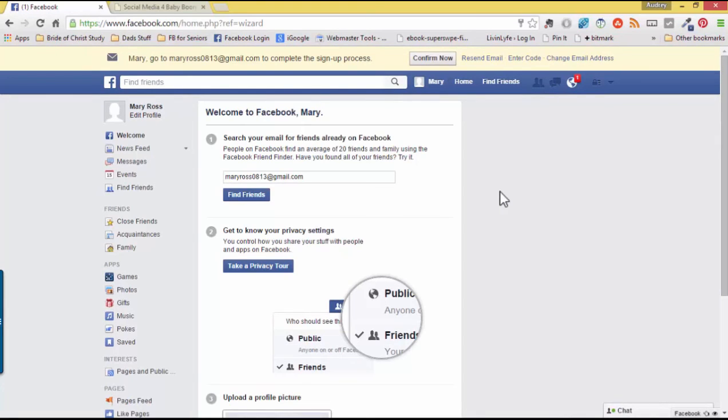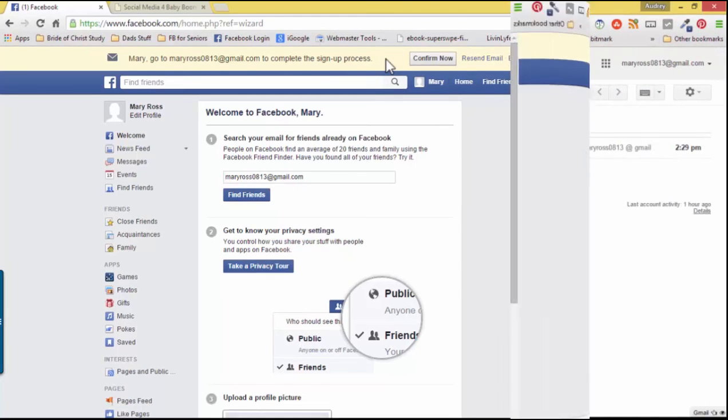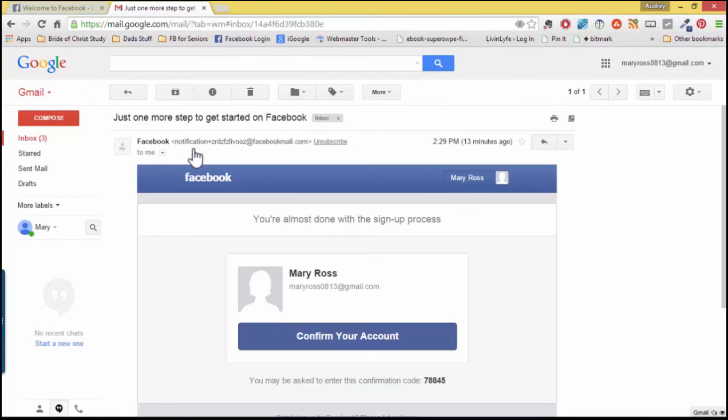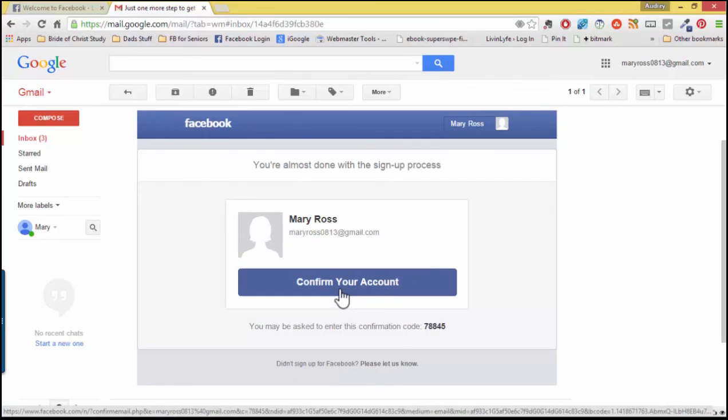Facebook is asking us to complete the signup process by confirming our email address. So let's get in there and confirm our email address now. Here we are inside of my email account and I will click on the email. And Facebook is telling me I'm almost done with the signup process. I'm going to click confirm your account.